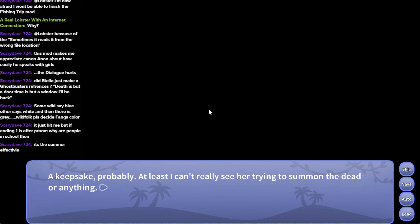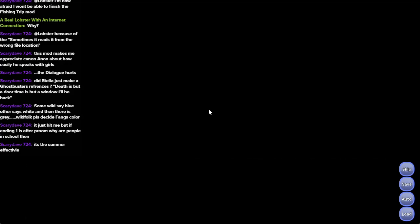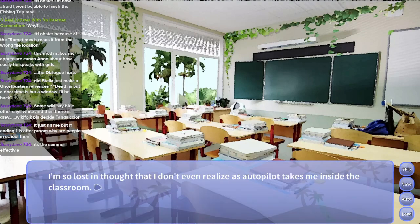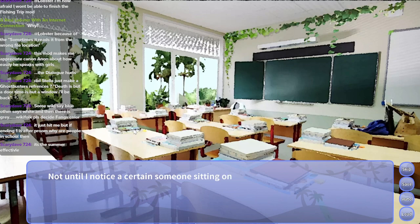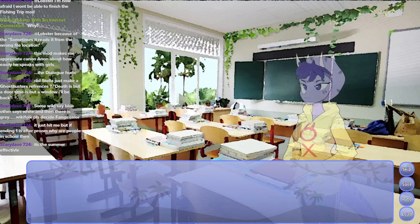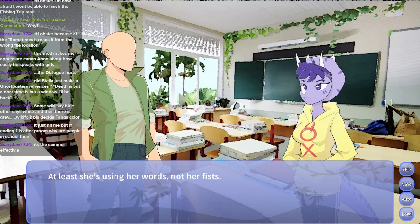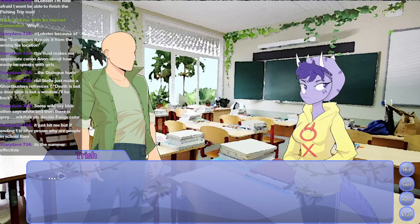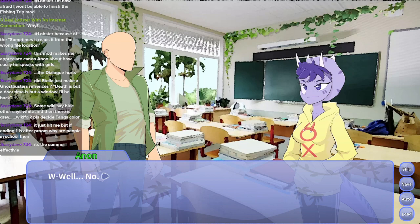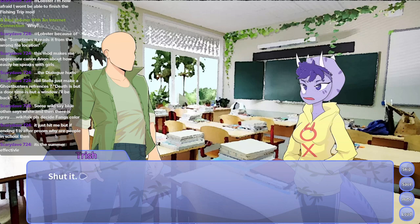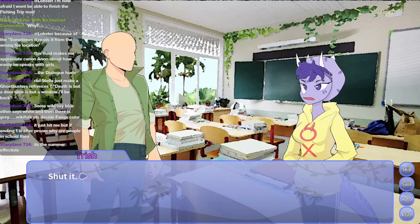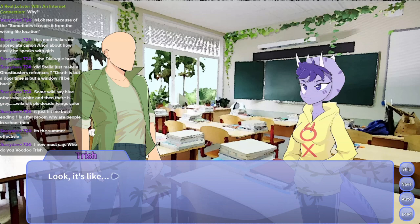A keepsake, probably. At least I can't really see her trying to summon the dead or anything. Trish's grimoire. Are you going to make a fucking voodoo joke, buddy? I'm so lost in thought, I don't even realize autopilot takes me inside the classroom. Don't tell me someone's sitting at the top of my desk. We're only two people in the room right now. How the fuck are you early? Hi. He's stuttering so much, it's really noticeable. Me first. I brace for the worst. At least she's using her words. Jesus fucking Christ, what is wrong with you? I'm sorry. Huh? Not what you were expecting? Well, I was expecting to die. I'm not some savage, you know. Feels kind of shitty that the only emotion you were expecting me to show is anger.